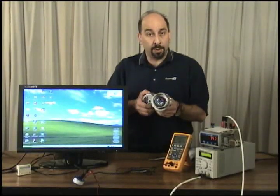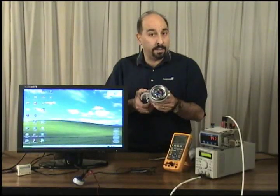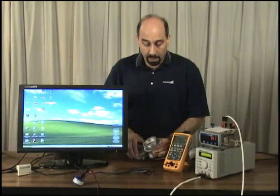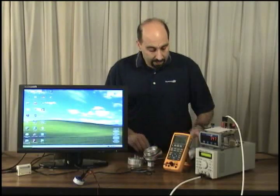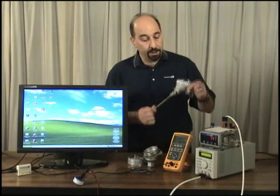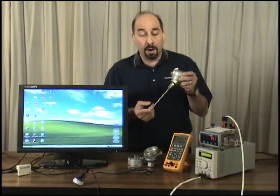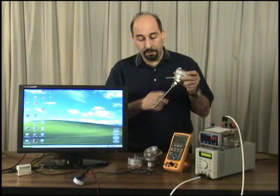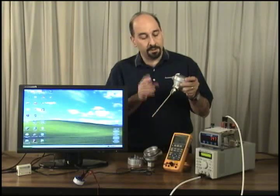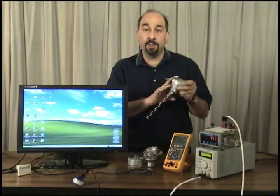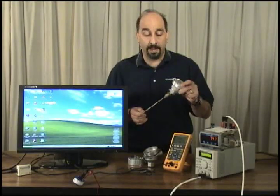Here's an example of a transmitter mounted in an explosion proof housing and here if you use temperature transmitter products is an example of a thermocouple sensor, a connection head and a transmitter inside.